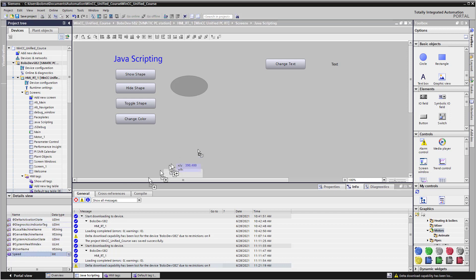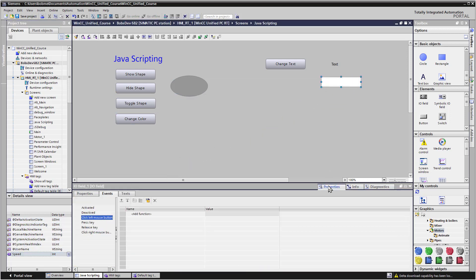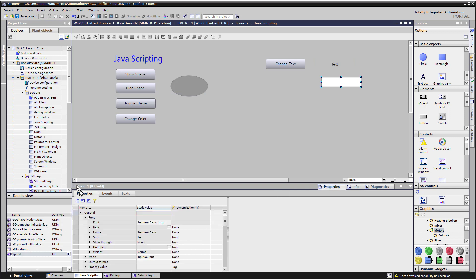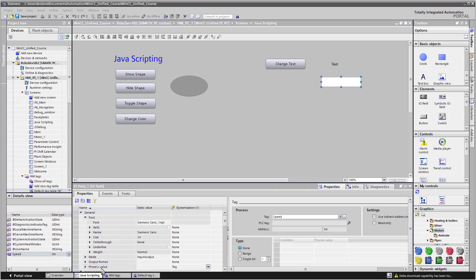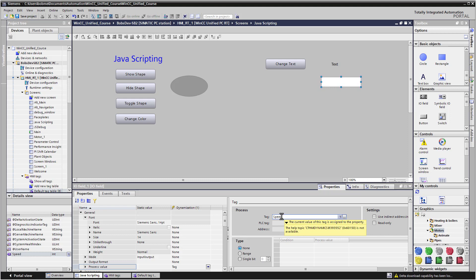notice that I still have my default tag table selected. And there's my speed tag. So I can just drag this up and drop it. And if we look at the properties, we find that that is just an IO field that was created. And if you look at your process value property, you can see that it is connected to the speed tag. So in runtime, we will be able to see the value of the speed tag as well as change it.